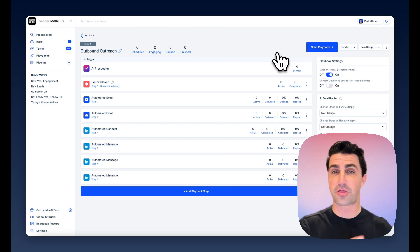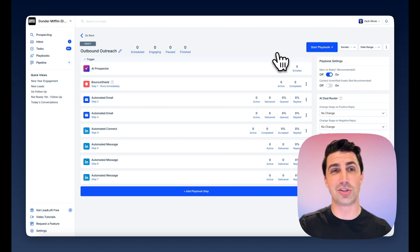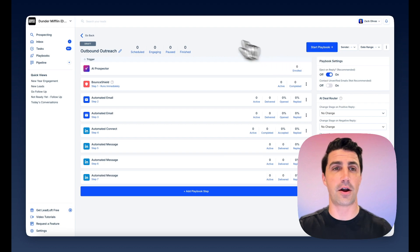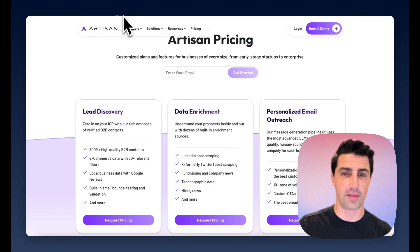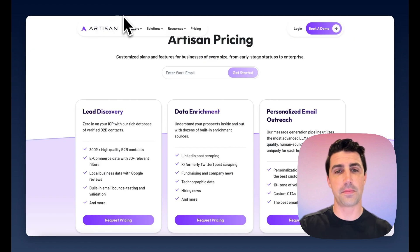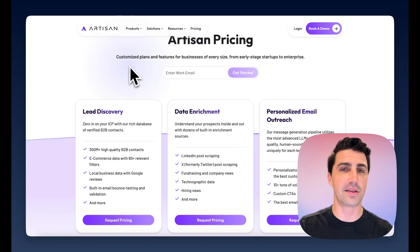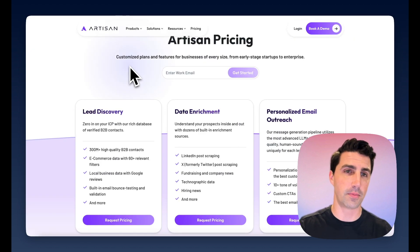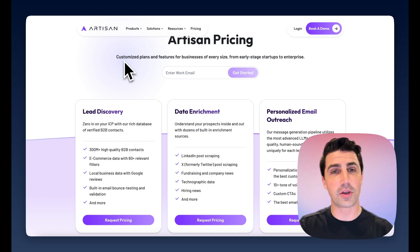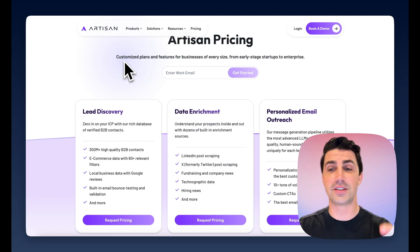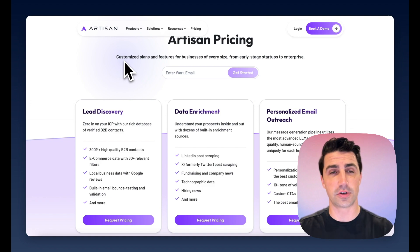In literally about 30 seconds, you can do everything that Artisan pitches but within Leadloft. The big difference is Leadloft is going to be a little bit more affordable, a little bit more cleaned up. And the really cool thing is Artisan just does lead generation.